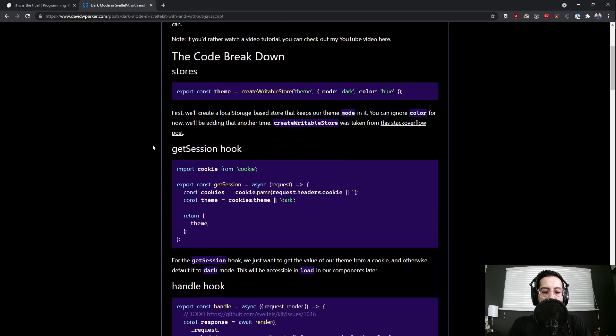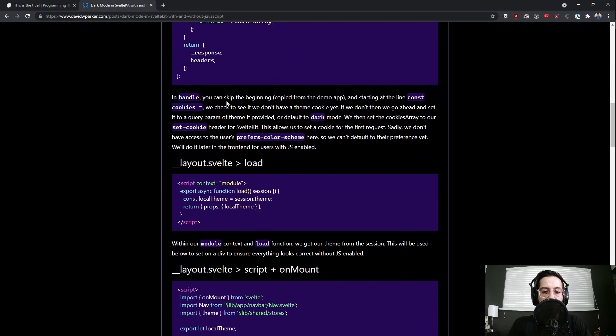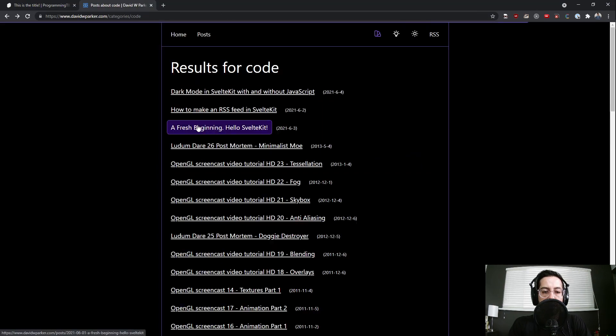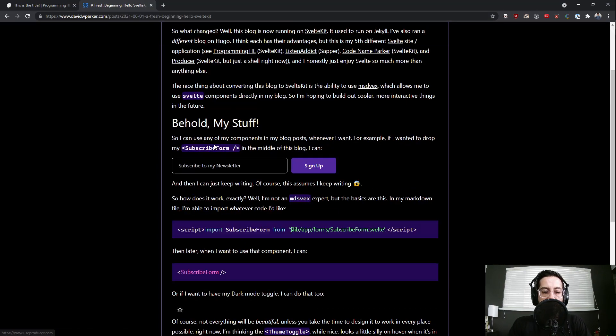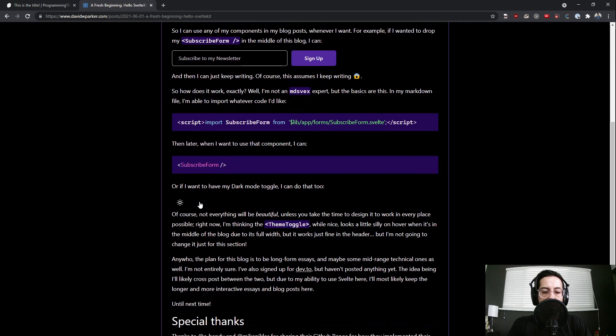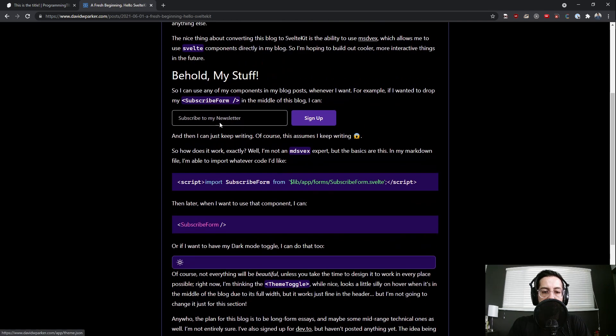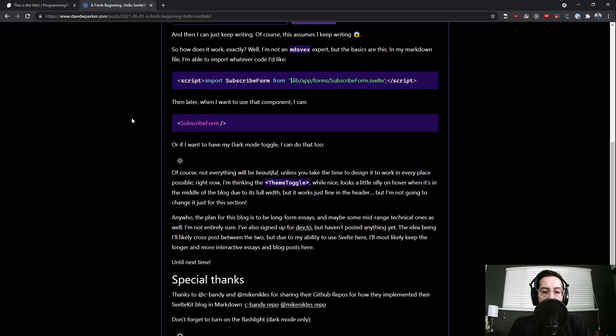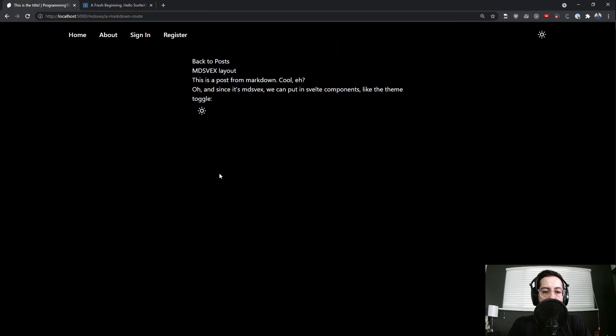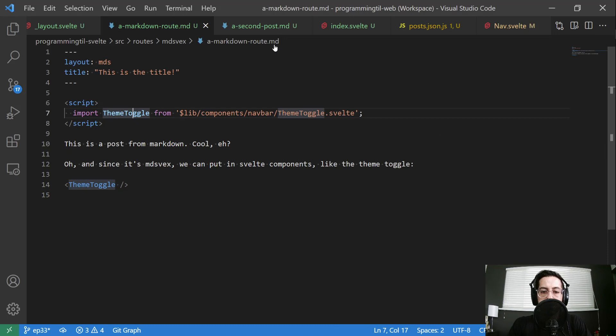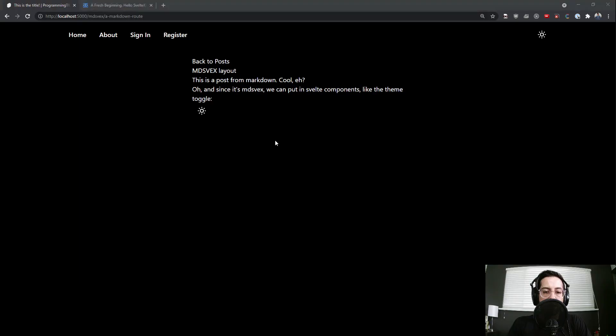That's the nice thing about MDSVEX. That is why I switched my blog over. So that way I could show and use different kind of things. Here I do the exact same thing with my theme toggle here. Built right in this subscribe form is built right into the file. So that's really cool.